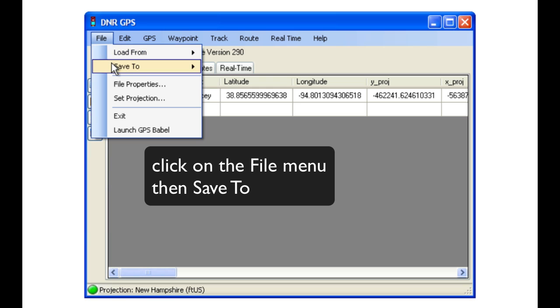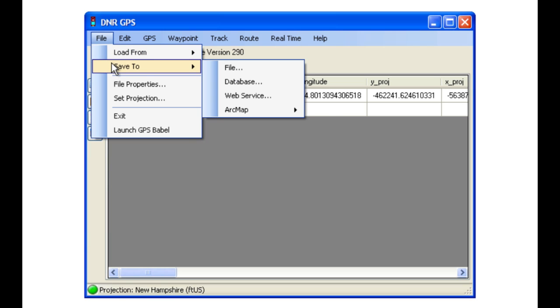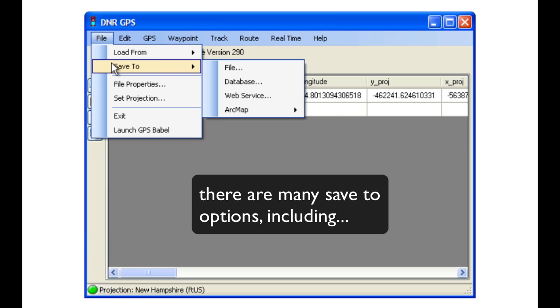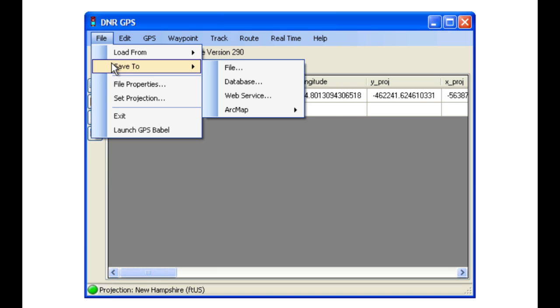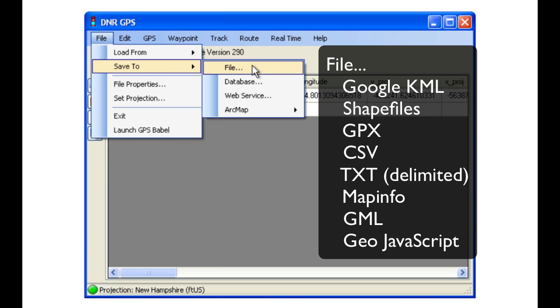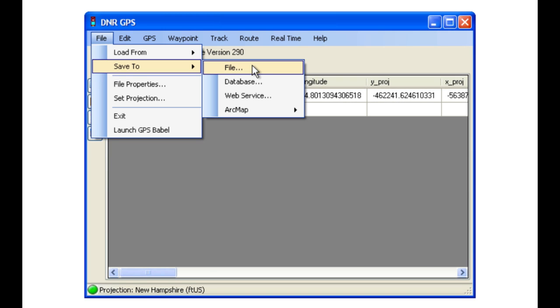When we click on the file, then Save To option, we will see that there are many choices of file types that we can save using DNR Garmin. In the file menu, there are many types.